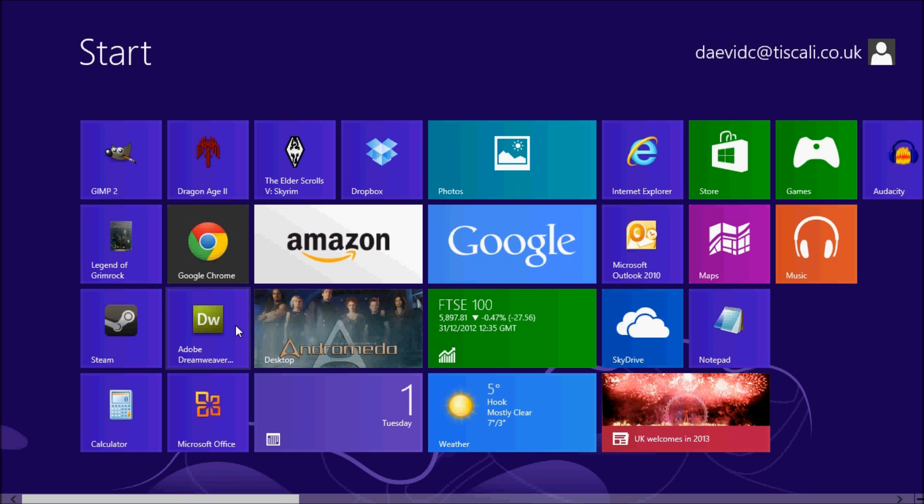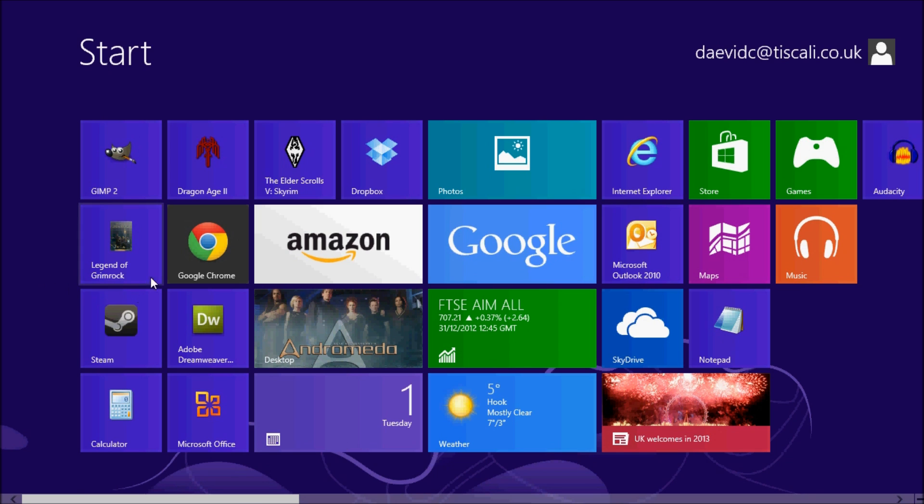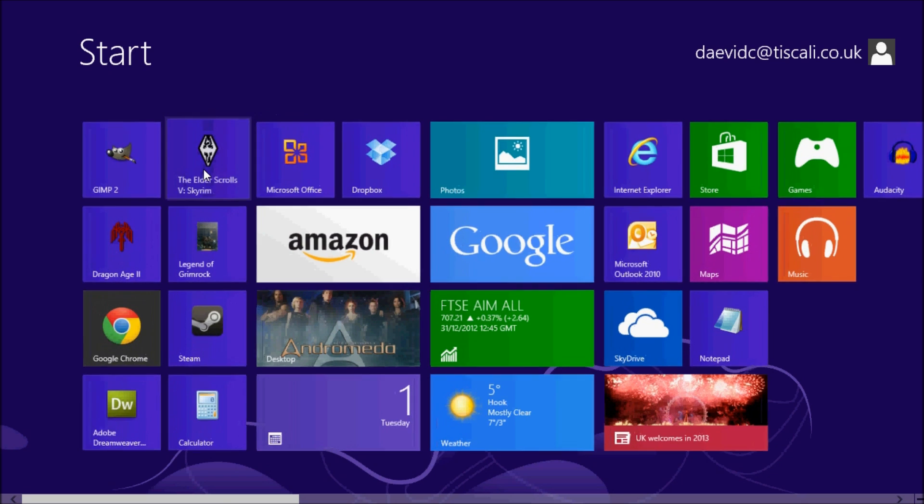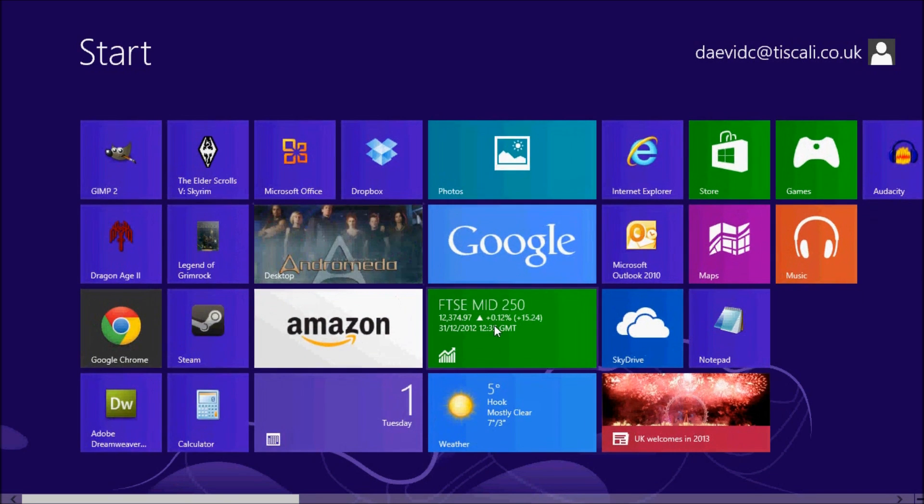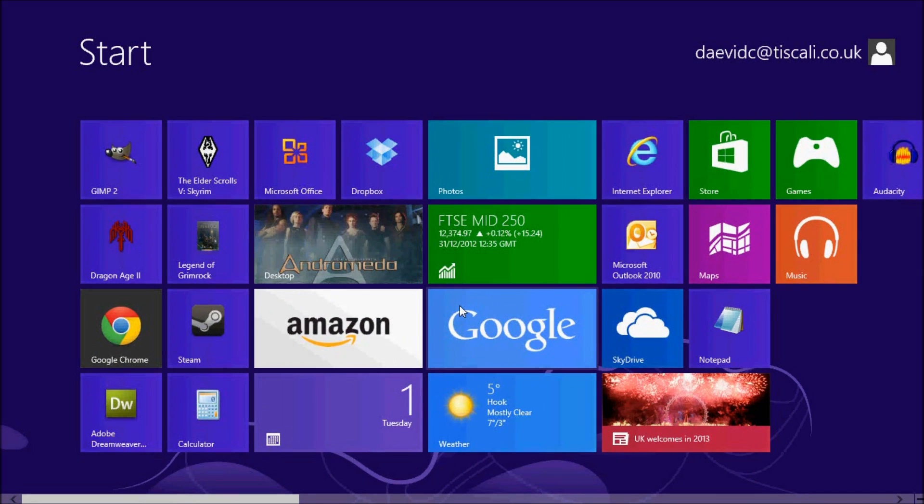When you first boot into Windows, you will see the start screen with icons representing the apps or programs installed on your machine. It is quite easy to customize by dragging and dropping your most used programs to the start.